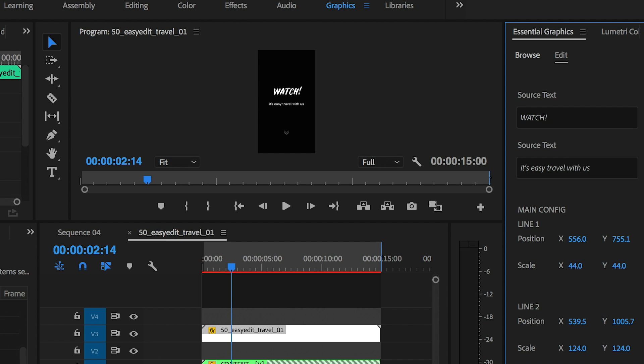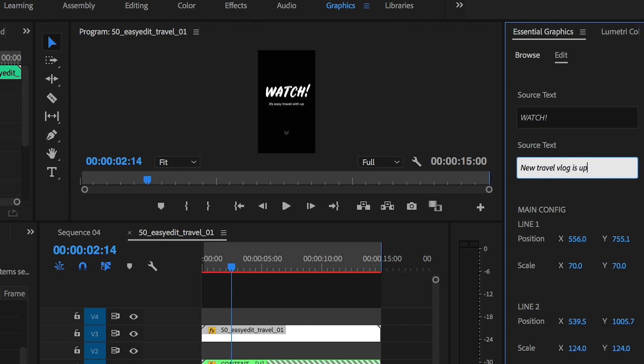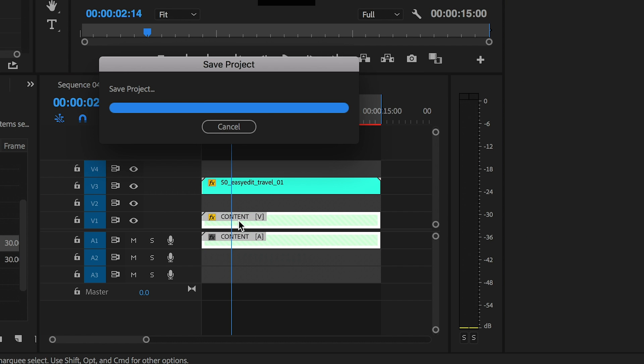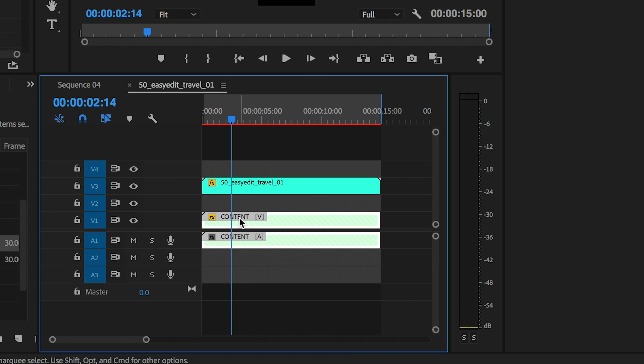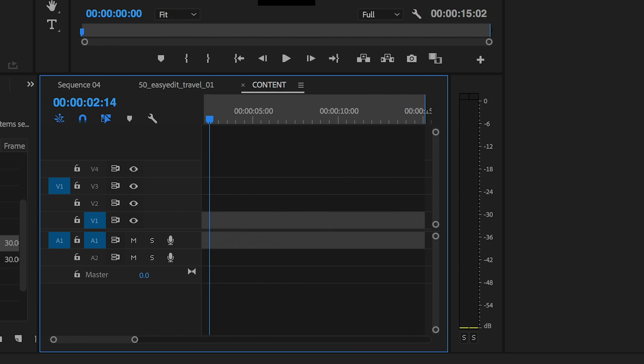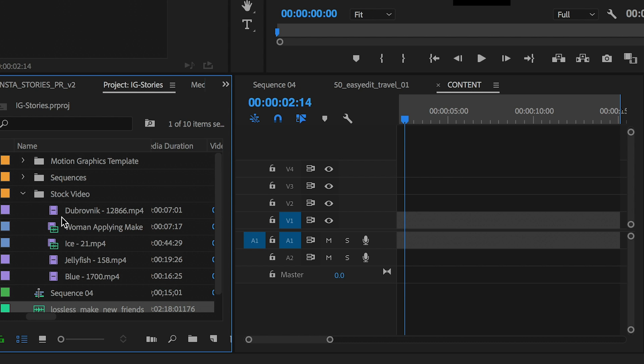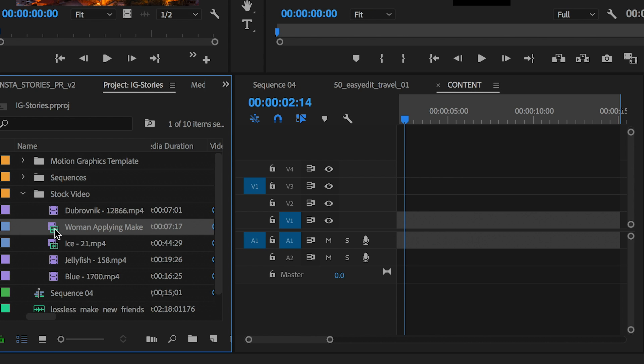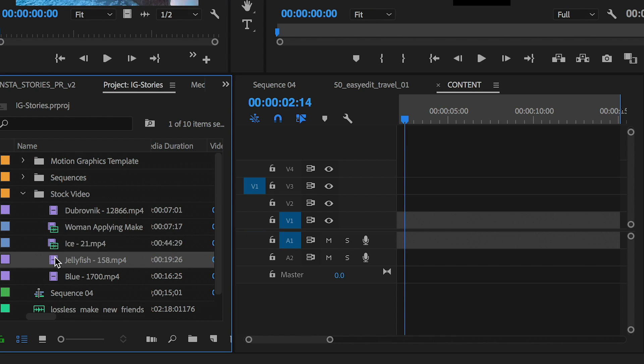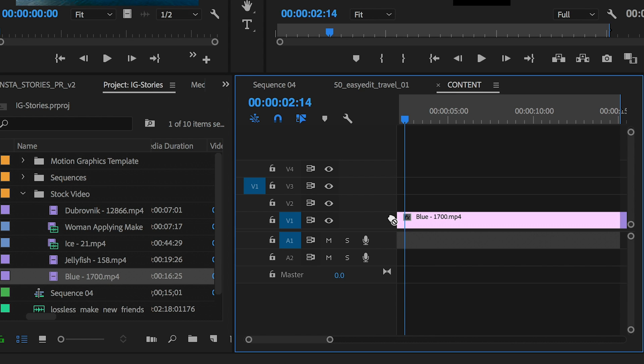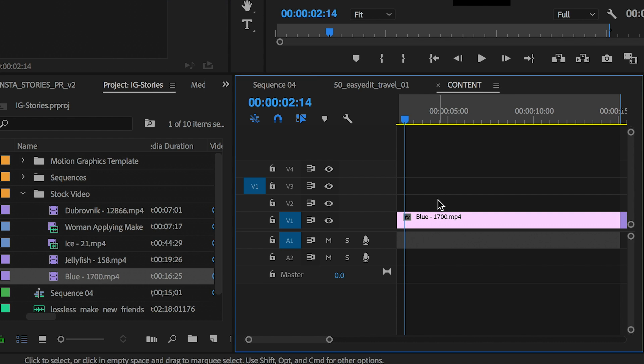You can select the graphics layer and using the essential graphics panel you can edit the text to anything that you want. Below that you can fill in the video content. You can see that there is a content sequence that if you double click you can open that up and you can drag in your own video. Then you can export using the same method that I just showed you earlier.